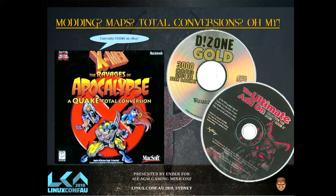IdTech spawned the modding scene. You had Quake total conversions where people took assets from Quake and replaced them with other assets. These were things you would find in news agents — collections of Doom maps, X-Men: Ravages of the Apocalypse, which I found for $9 US on eBay this morning. It still has value. These things basically created a lot of industries, and a lot of game developers today spawned from doing Quake mods.